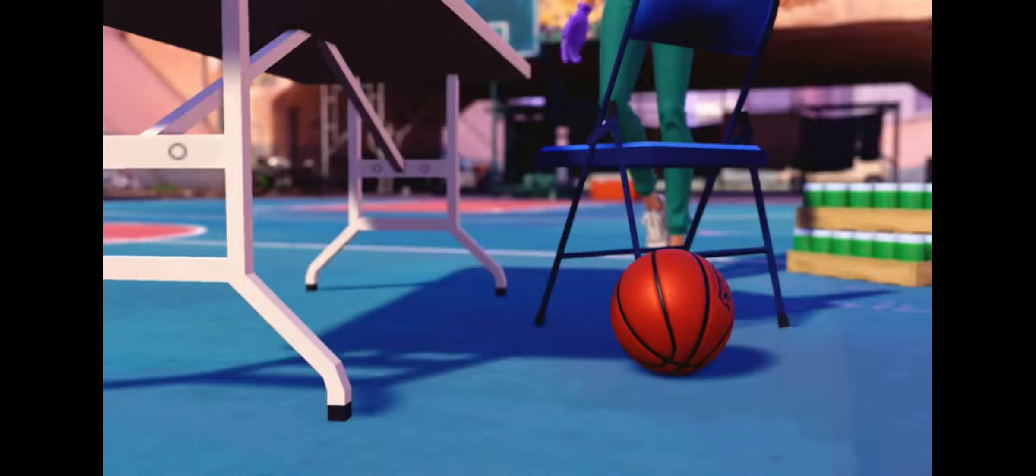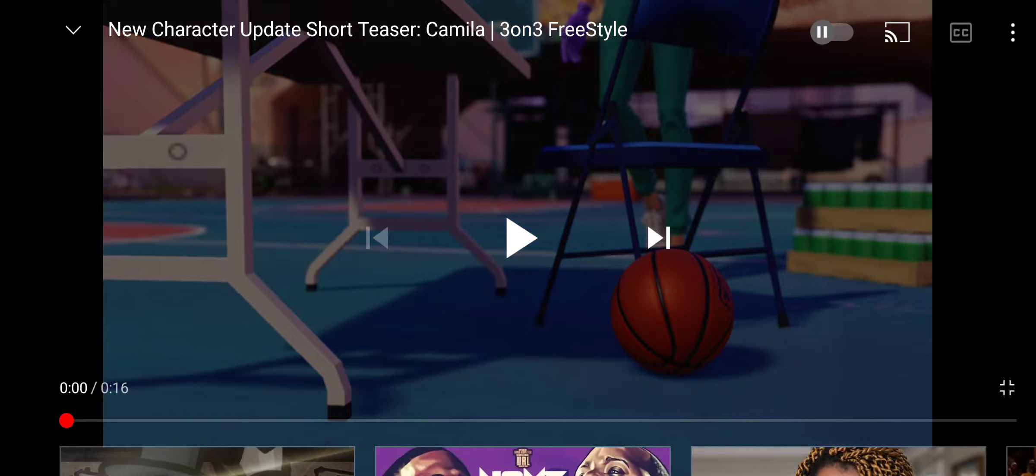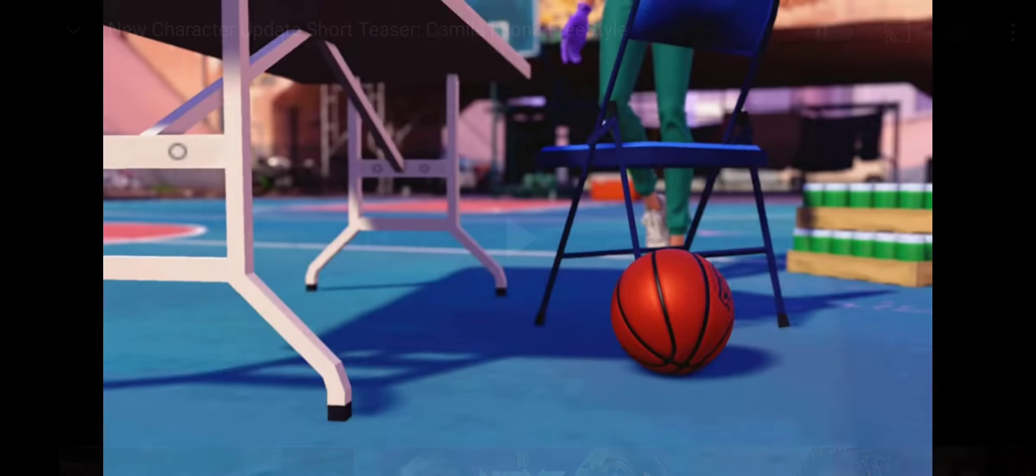And this joint just popped up on my phone. My YouTube notifications, eight minutes ago. There's a new character called Camilla. New character update, short teaser Camilla. So we got something to check out. About a thumbnail.